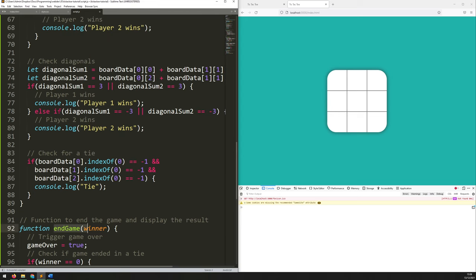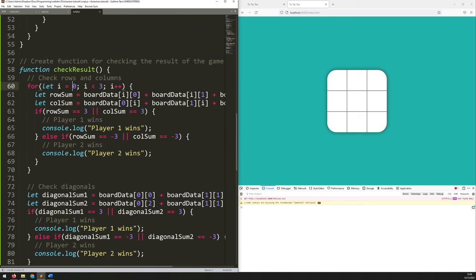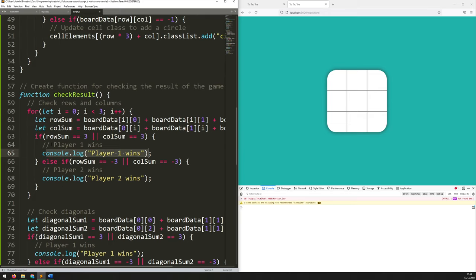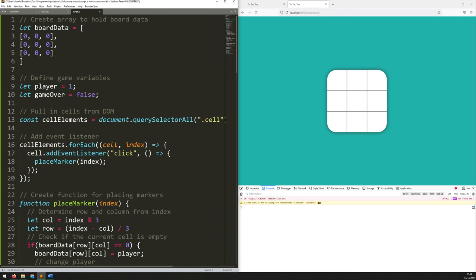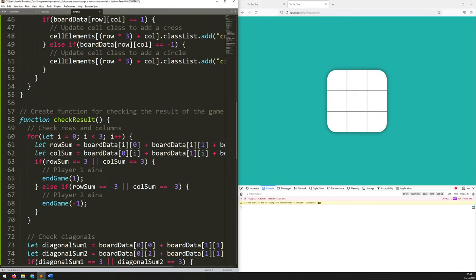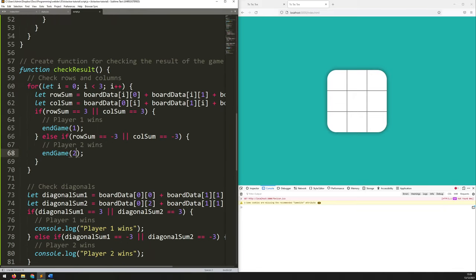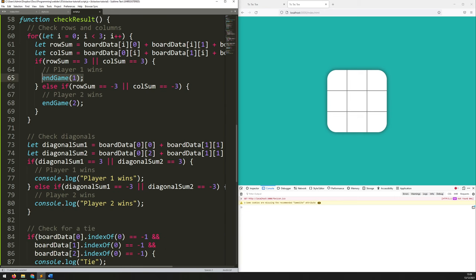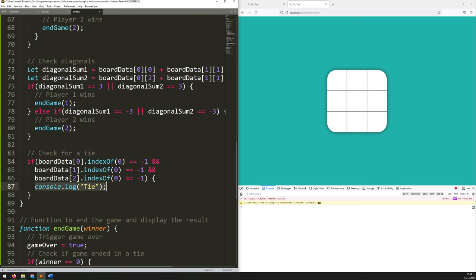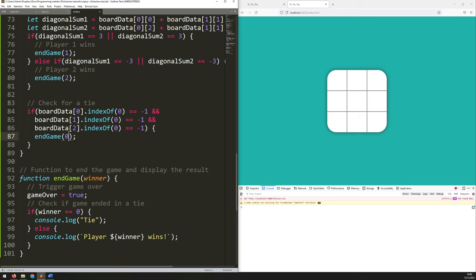Now I need to make sure I'm calling this endGame function within checkResults, rather than just outputting to the console. So we go back up to each of the points where player one or player two has won. If player one wins, we call endGame with argument 1. Then we do the same thing below for player two — passing 2, not minus one, because what I want to display on screen is 'player two wins.' And then lastly, for the tie condition, we pass zero, which feeds through and console logs 'it's a tie.'